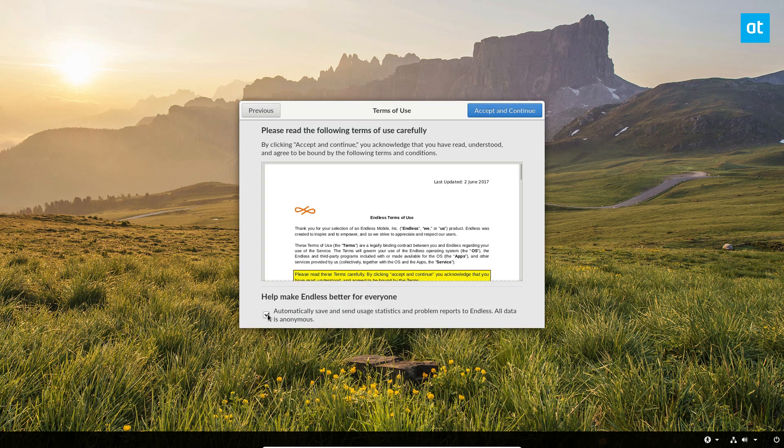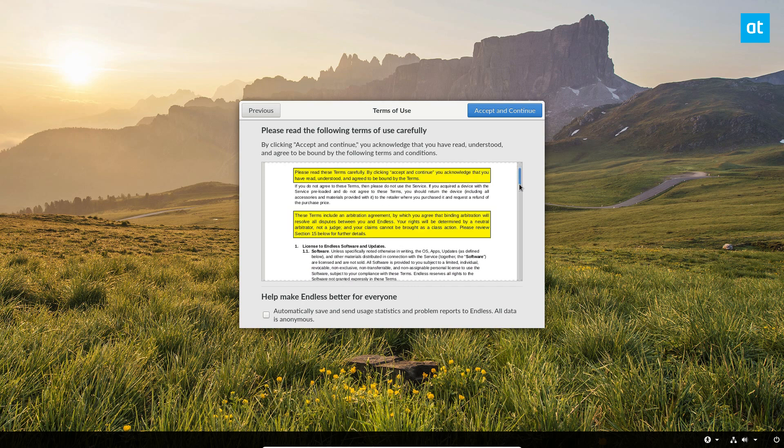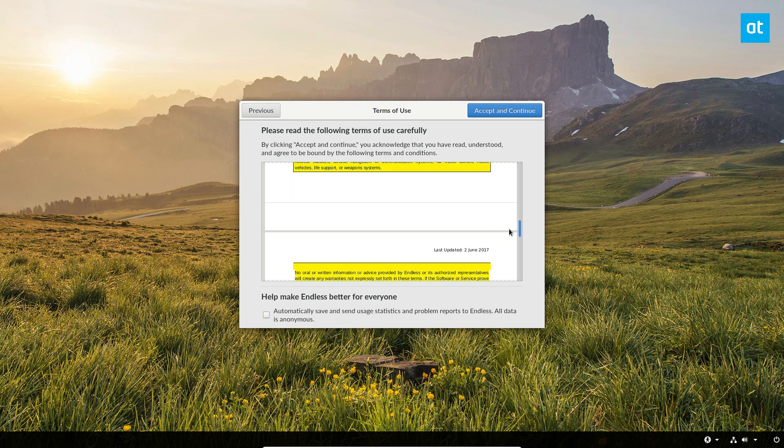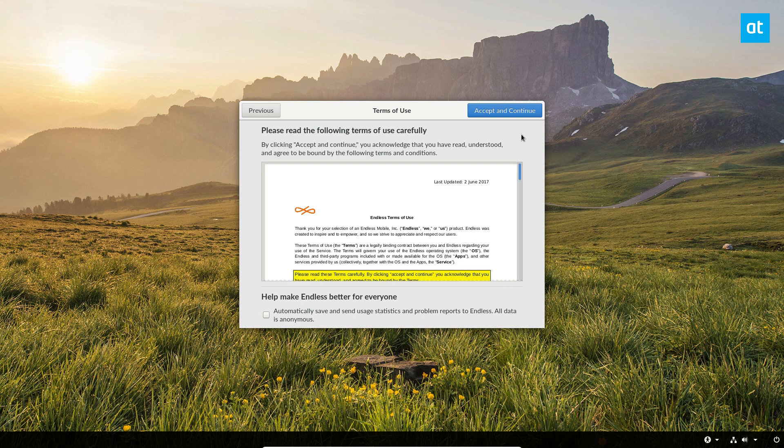From there you can uncheck this if you are uncomfortable with sending usage statistics, even if it's anonymous. You can uncheck it or you can keep it checked if you'd like. Go through and read the privacy policy if you're so inclined. Most people don't do that. Then click accept and continue.